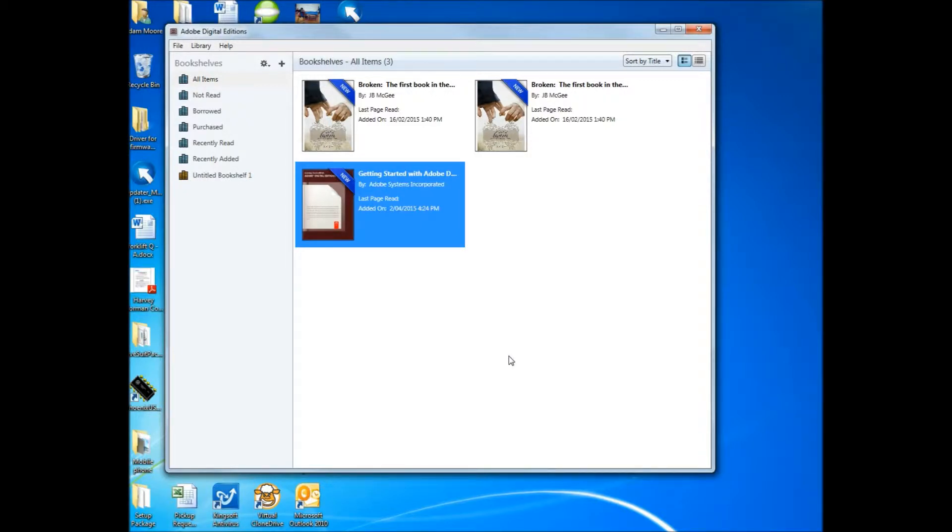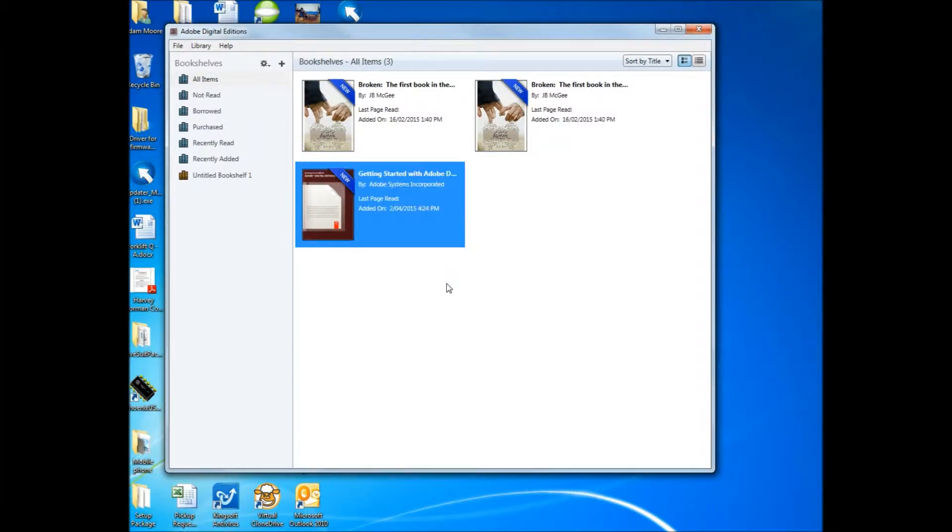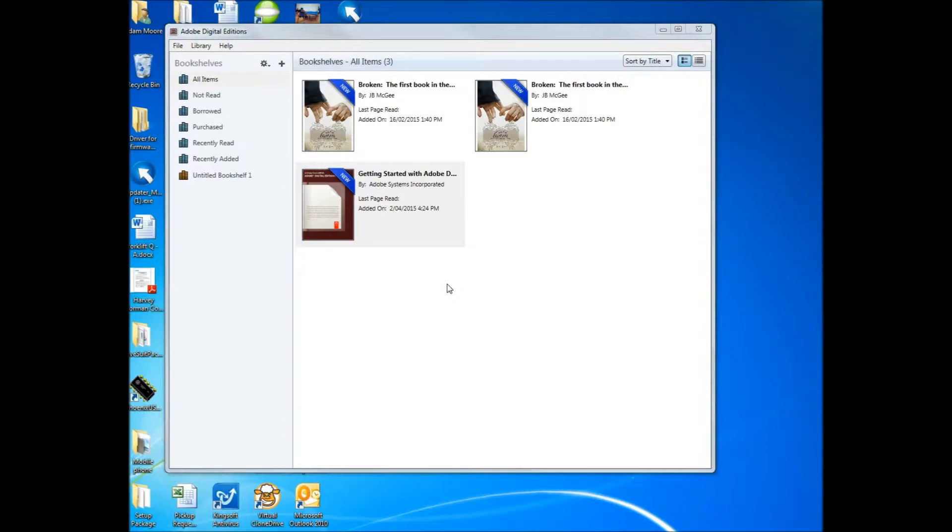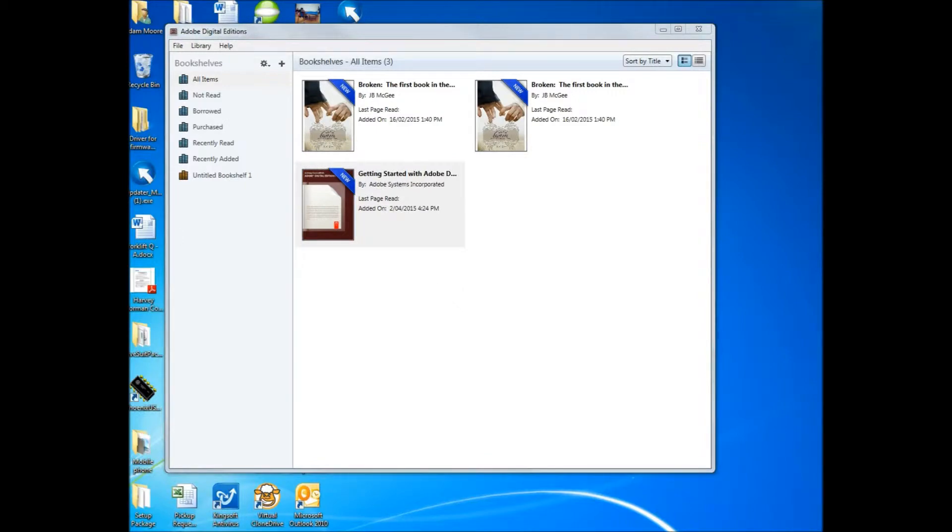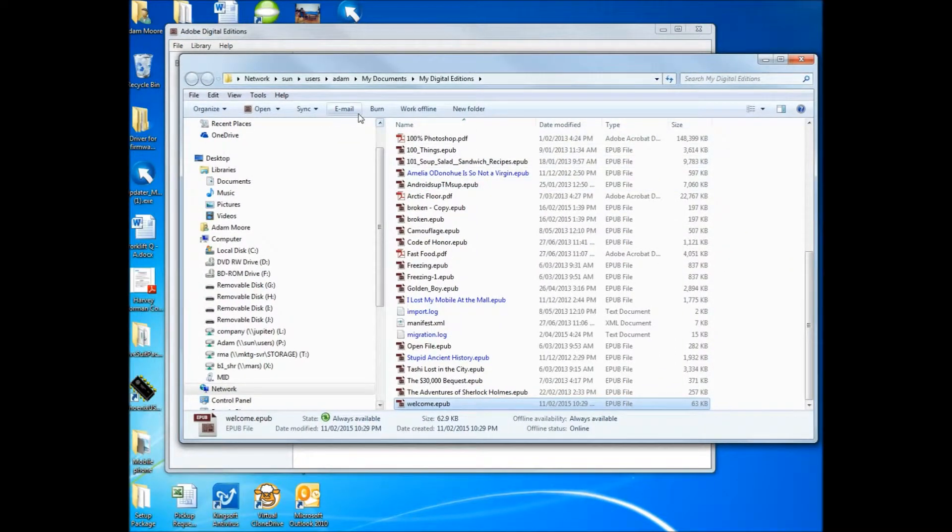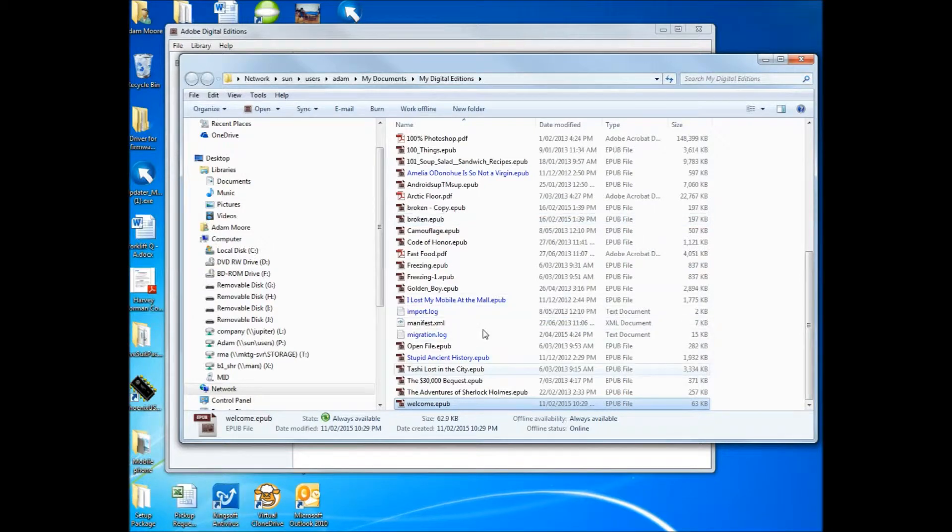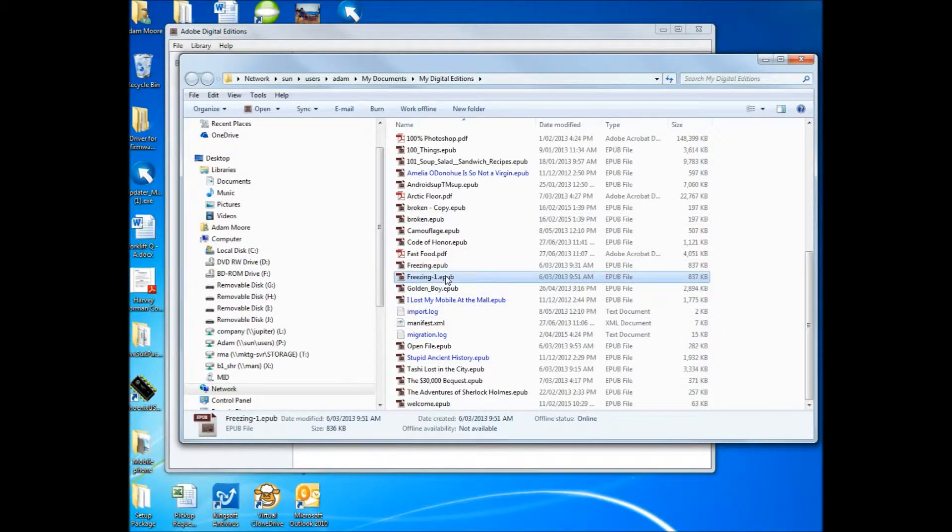To transfer the books, what we need to do is right click, Show File in Explorer. And that will locate the files. So you can see they're in My Documents, My Adobe, sorry, My Digital Editions.